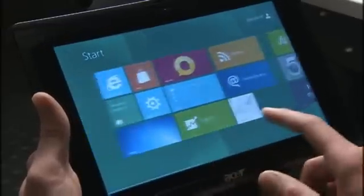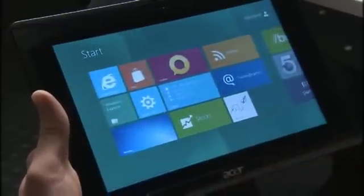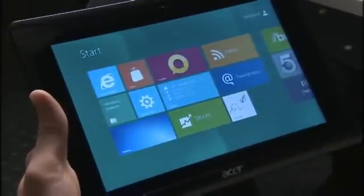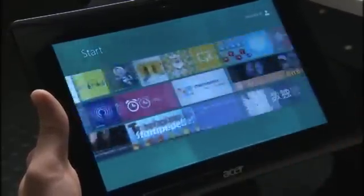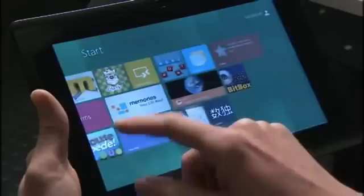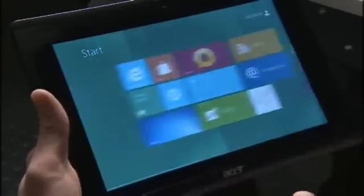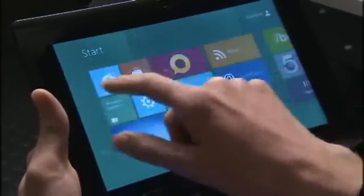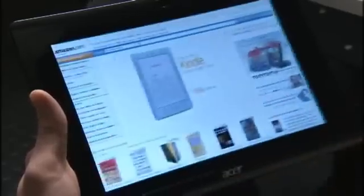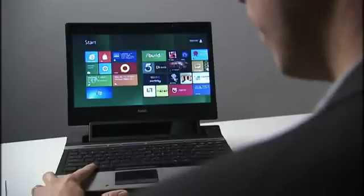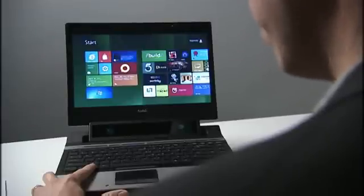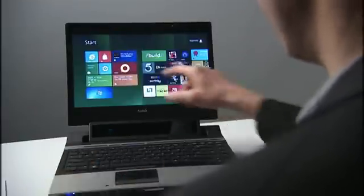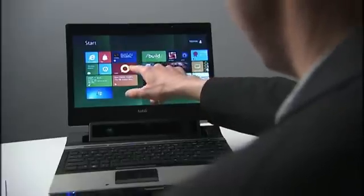The Windows 8 start screen invites you to swipe through your apps in a natural way, and it is easy and intuitive to launch an app through just tapping on it. Laptops do not offer touch functionality, and even if they did, touching a vertical surface is both tiresome and awkward.